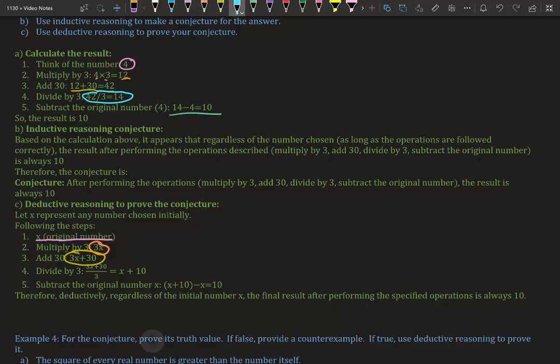Now that we added 30, the next step is to divide by 3, so (3x plus 30) divided by 3. Because they all have 3 in common, it actually simplifies down to x plus 10. Then it told us to subtract the original number. The original number is x, so x plus 10 minus x—you're always going to get 10. Therefore, deductively, regardless of the initial number x, the final result after performing the specific operations is always 10.